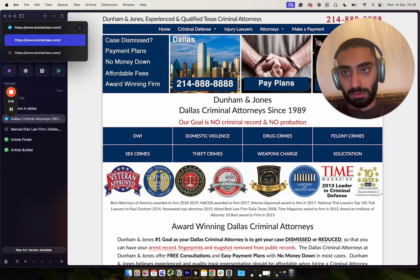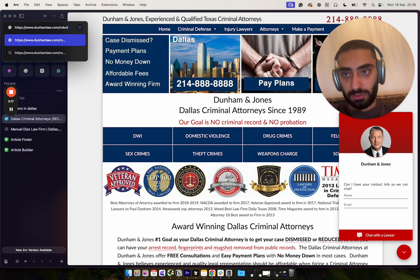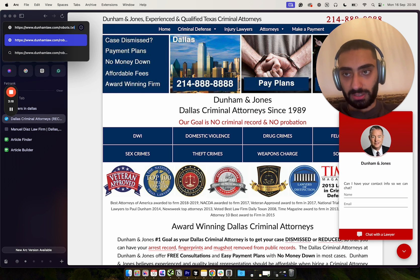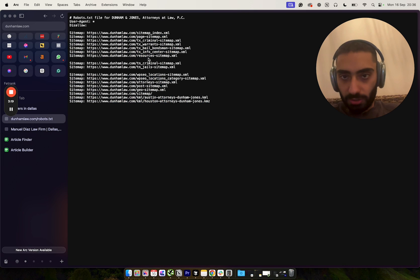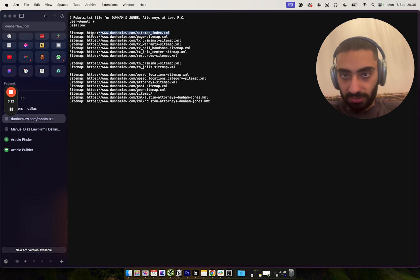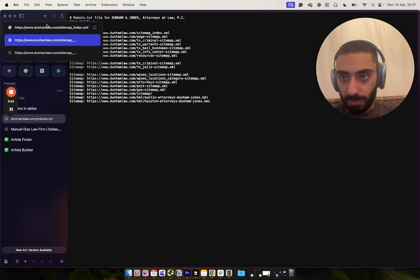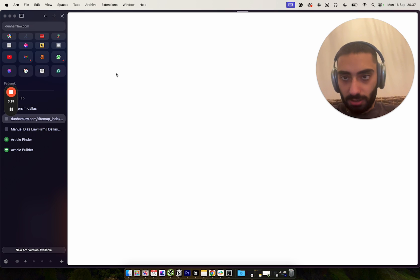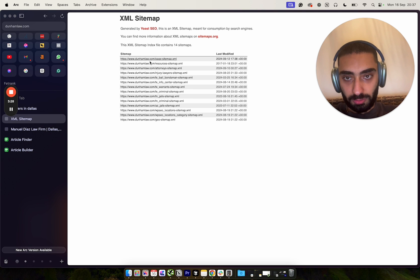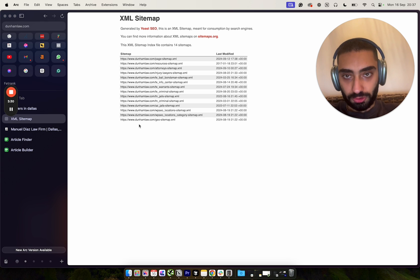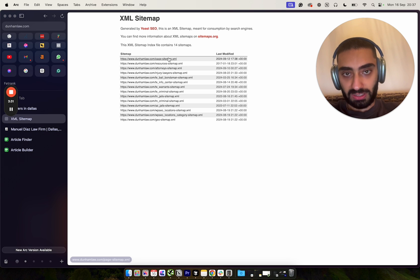Robots.txt. So sitemap, this is the actual sitemap index here. We just copy that. You should see all of their actual posts.